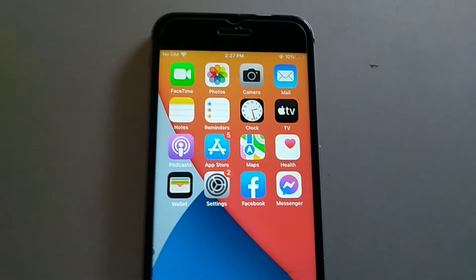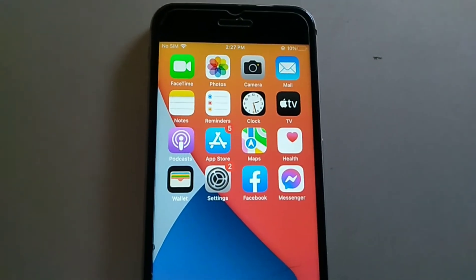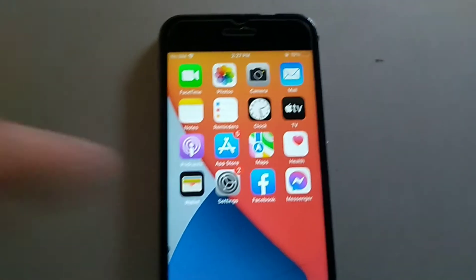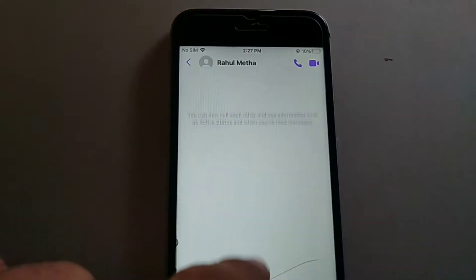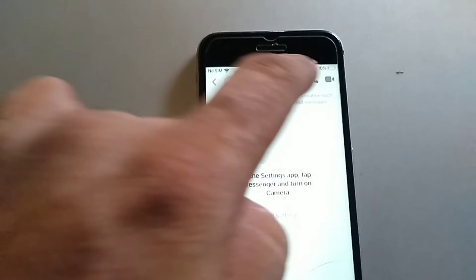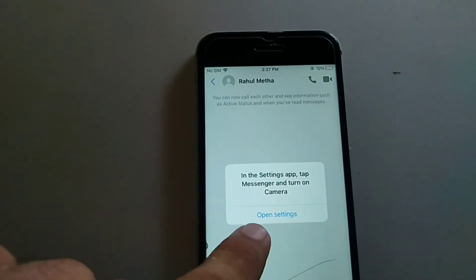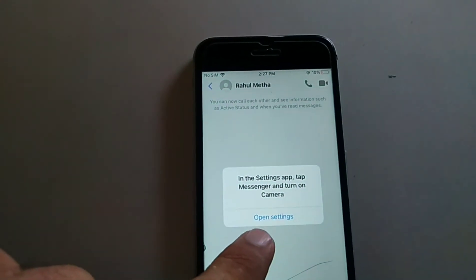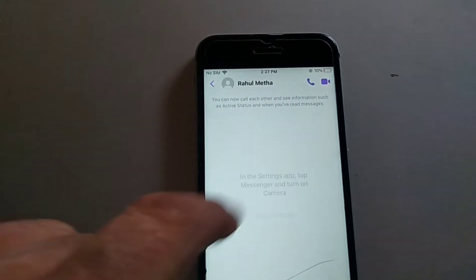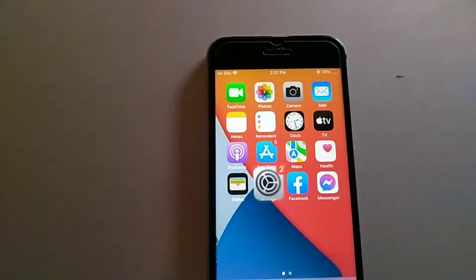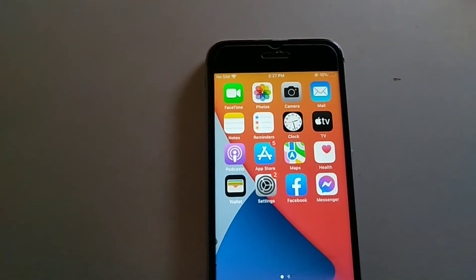Assalamualaikum, hello everyone, welcome back to the channel. In this video I'm going to show you Facebook Messenger video call and audio call not working on iPhone in iOS 14. So without wasting any time, let's get started.